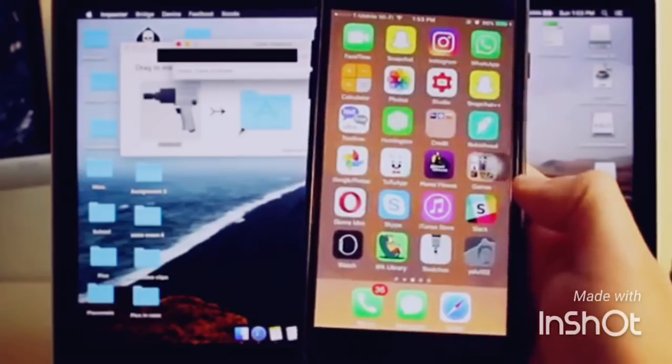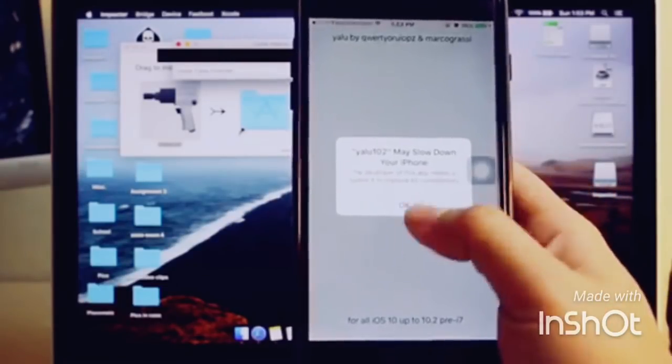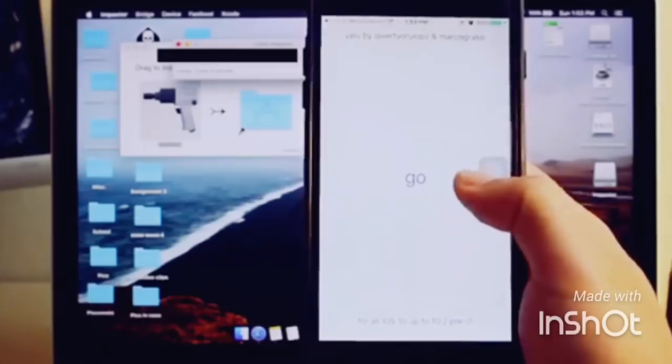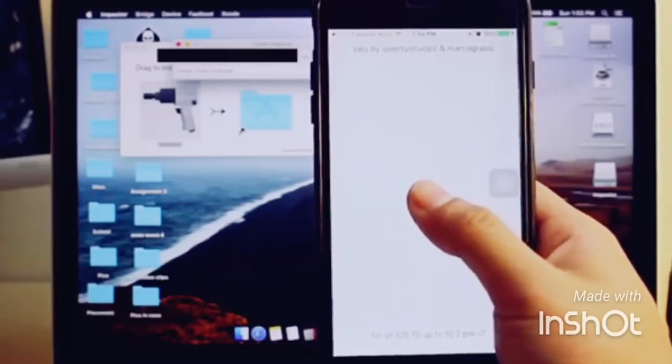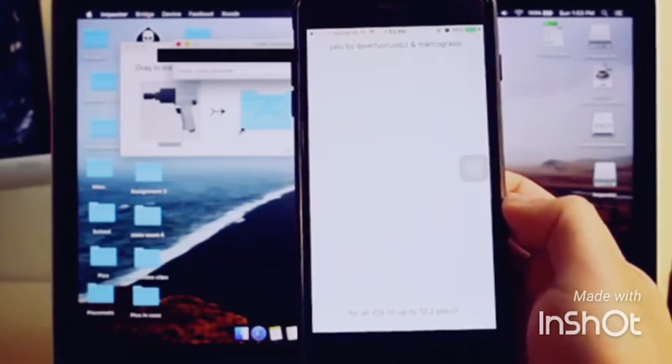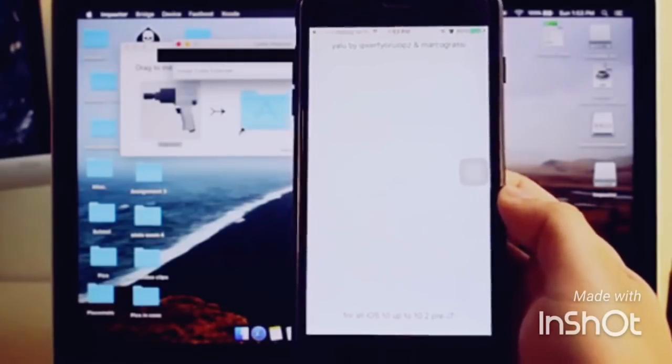Now once you have it all trusted, open the app. It says Yalu may slow down your phone - just click OK, then click Go. It'll take a minute. You can try this a couple times - sometimes it might not work, sometimes it will.